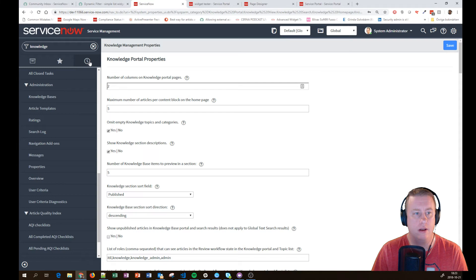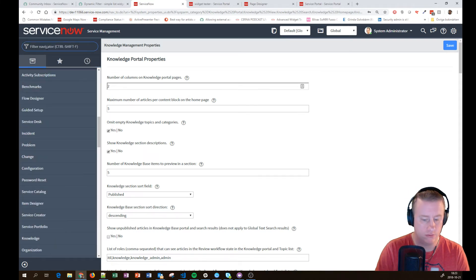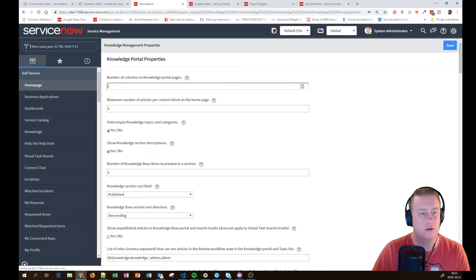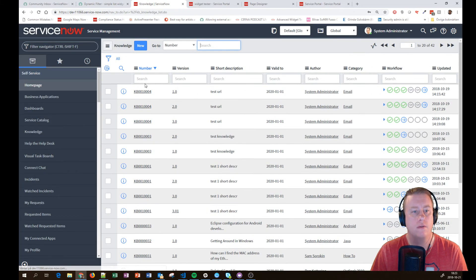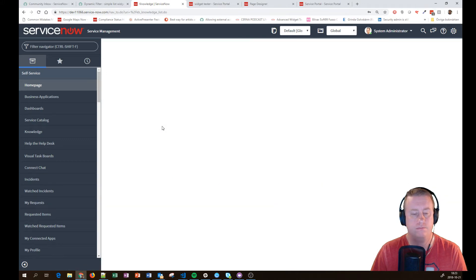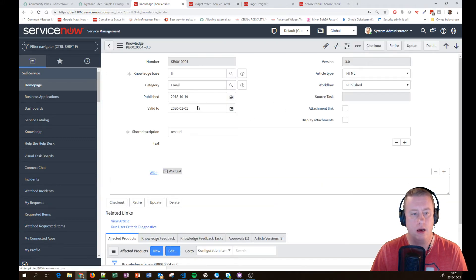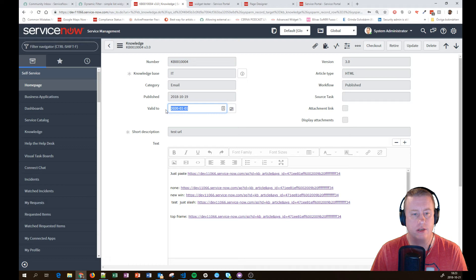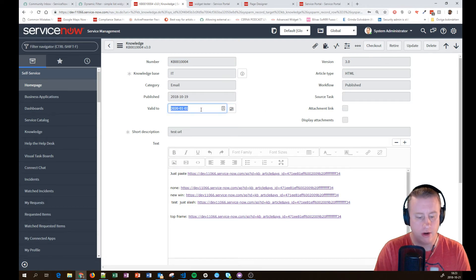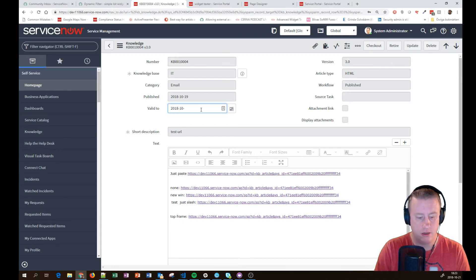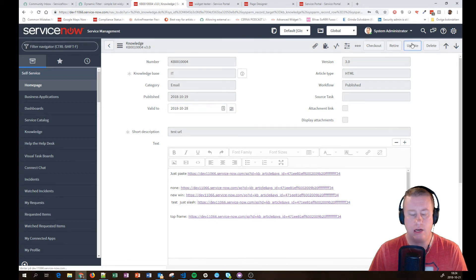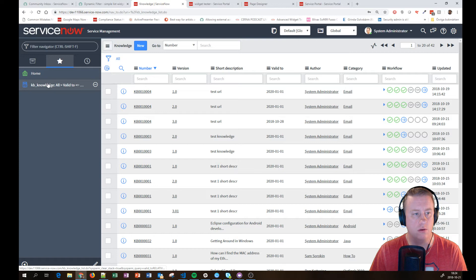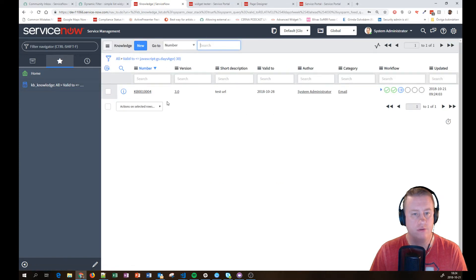And let's go back to our, let's hit the correct version. This one. And now we can change the valid_to. I'll put that as a date of, I'll write it instead, 2018-10-28. So this one should actually pop up now when I click on my filter.